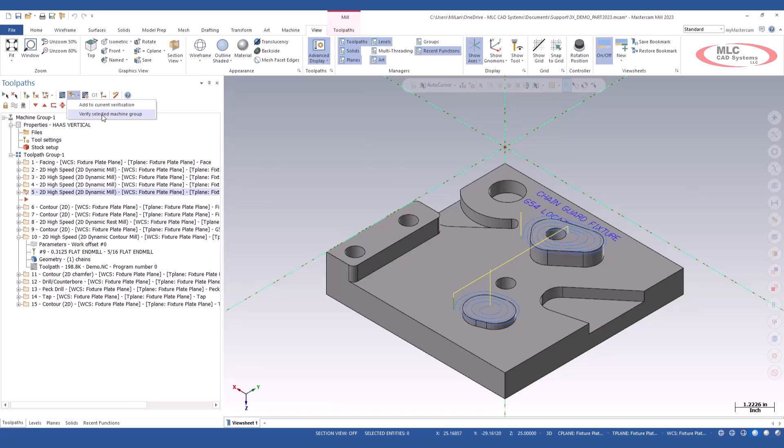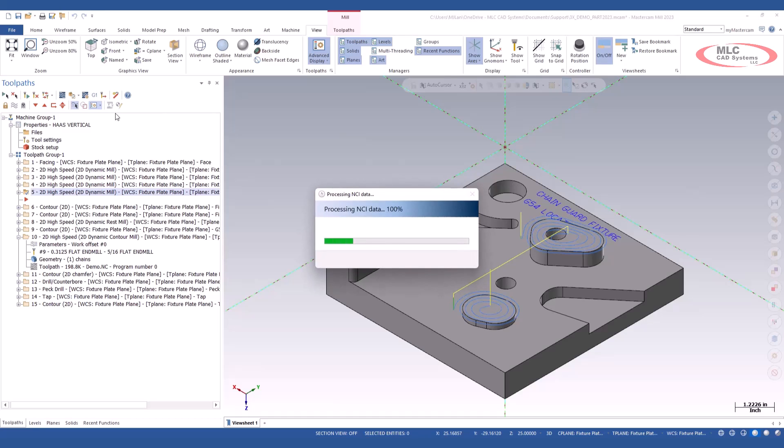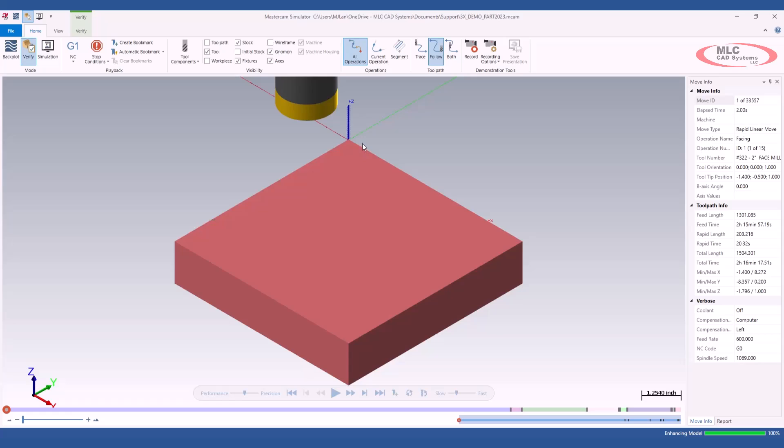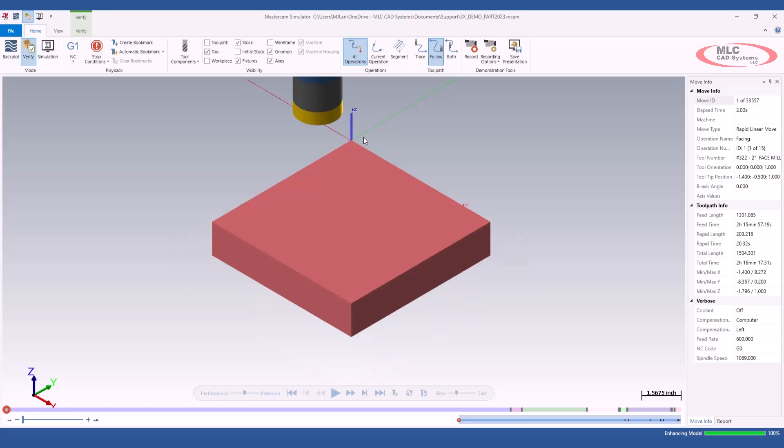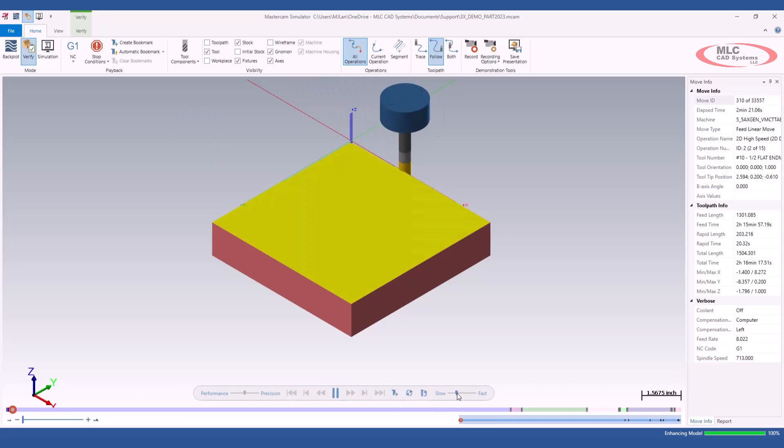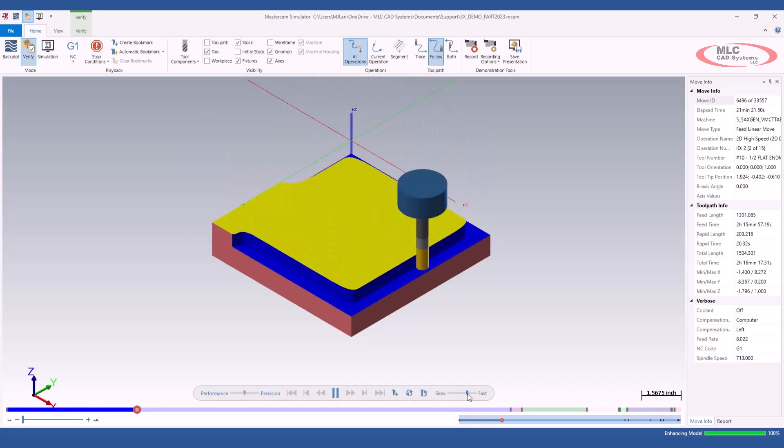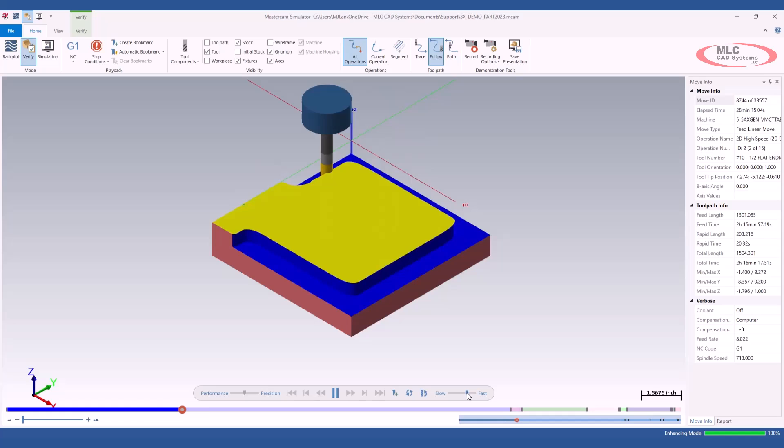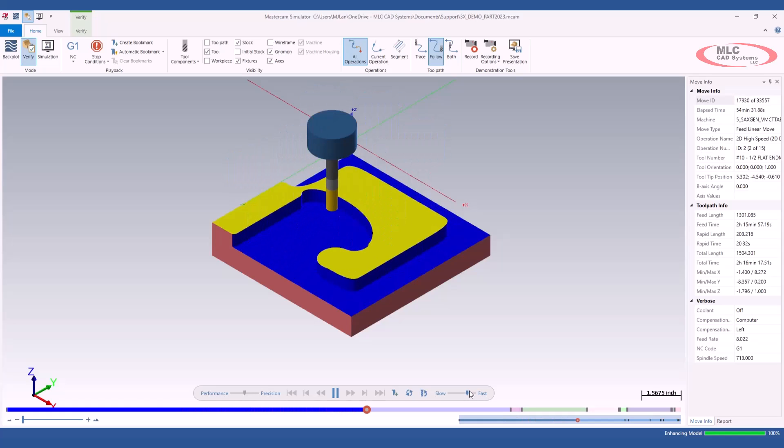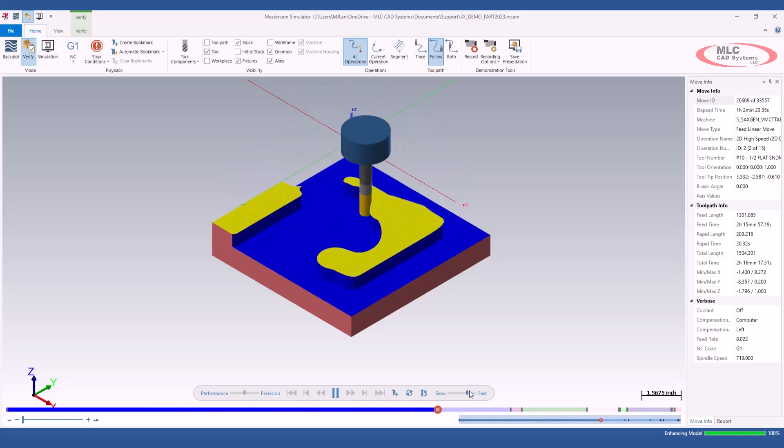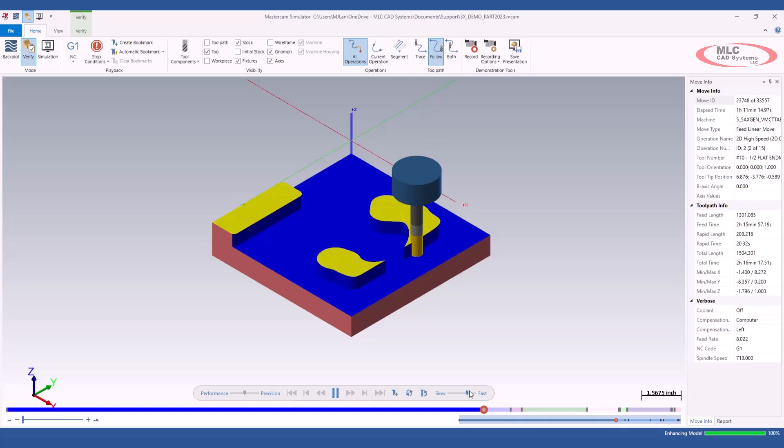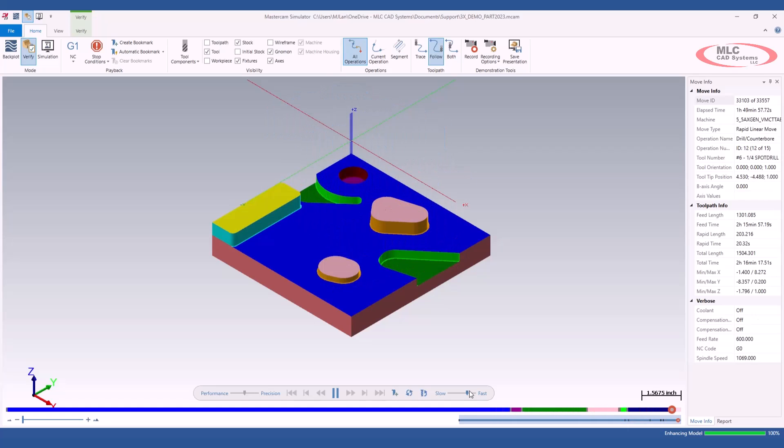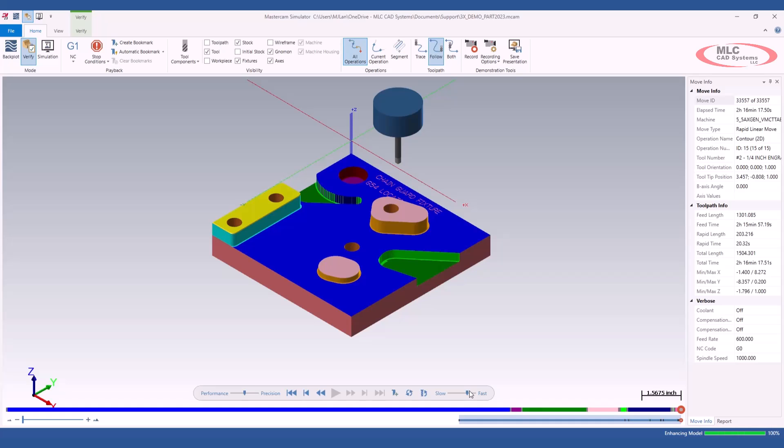We're going to verify the selected machine group. I'm going to go ahead and click on that. It's going to launch me straight into my verify. And we're just going to go ahead and run through those tool paths. And you can see it starts right from the beginning and finishes the part complete.